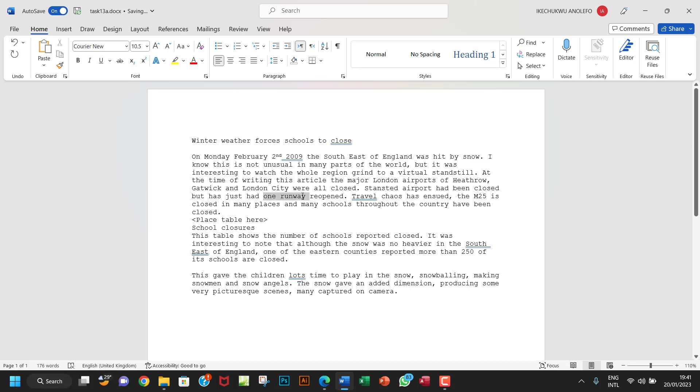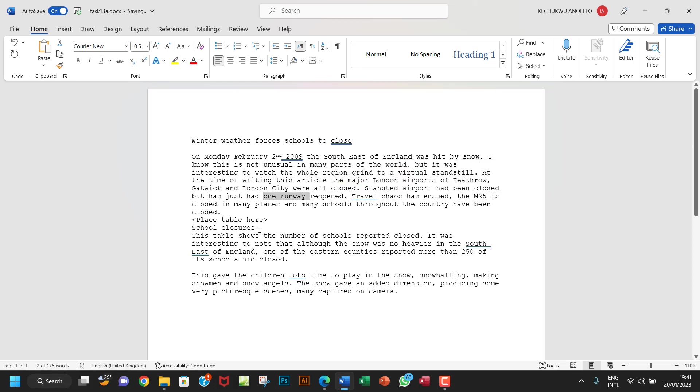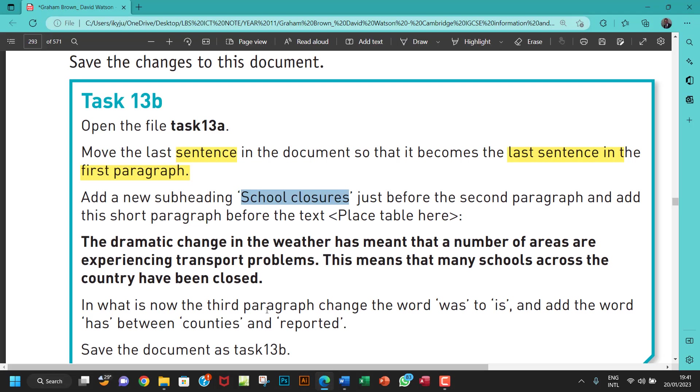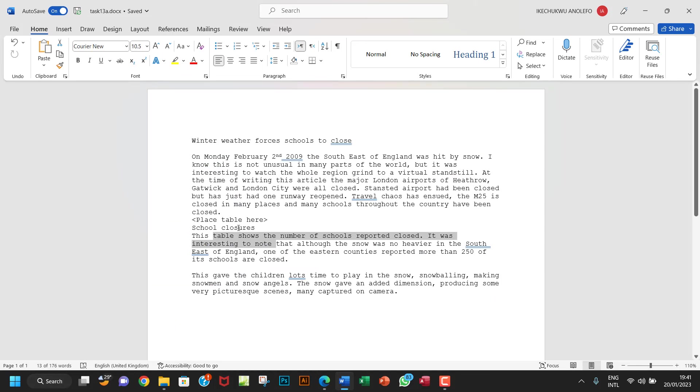So this is the... did I get a question right? So sorry, guys. So add the school closures just before the second paragraph. I think I did, yeah. So this is the second paragraph, and then I got that correctly.